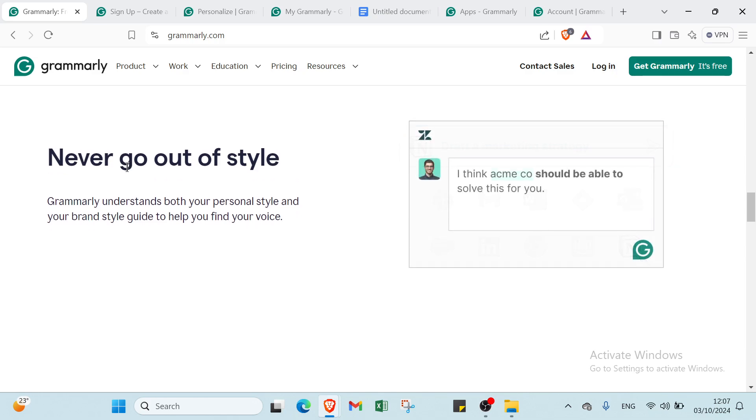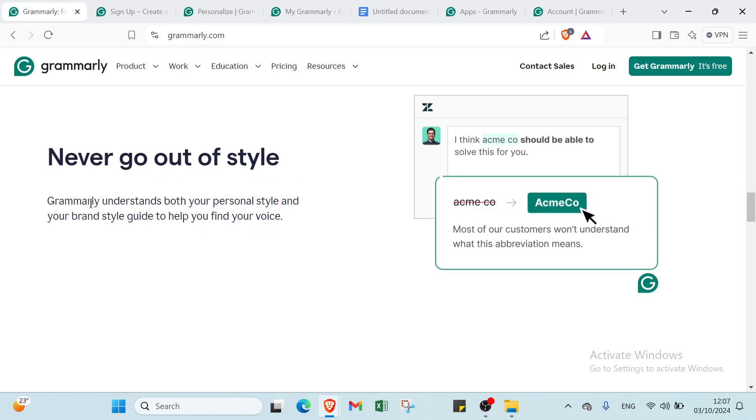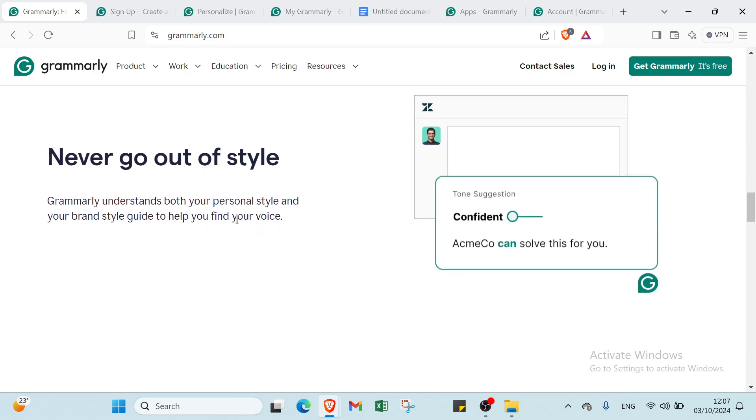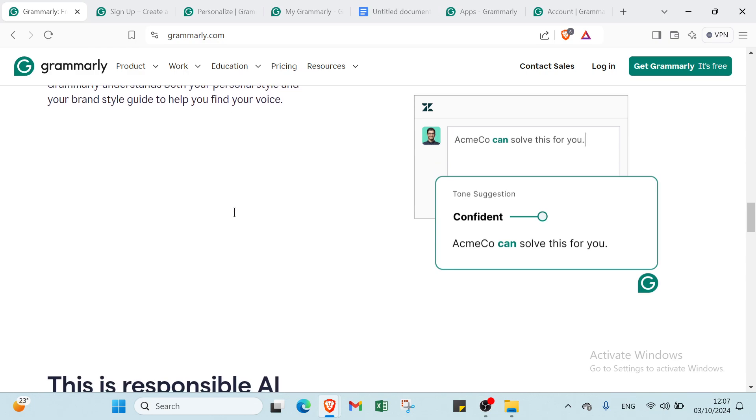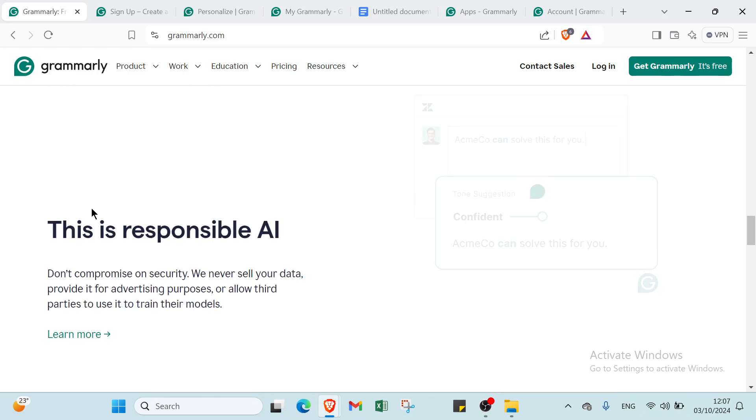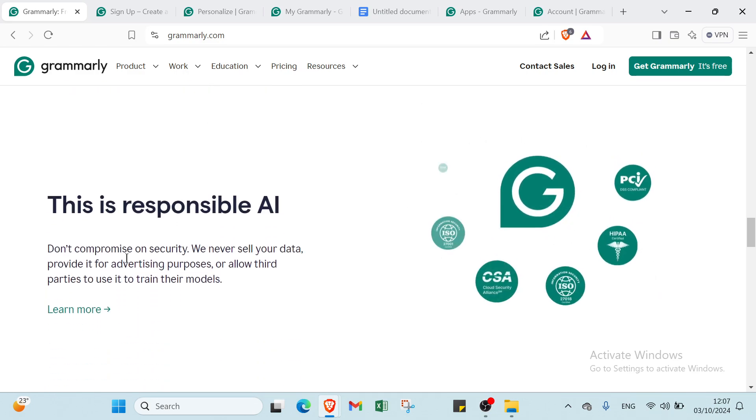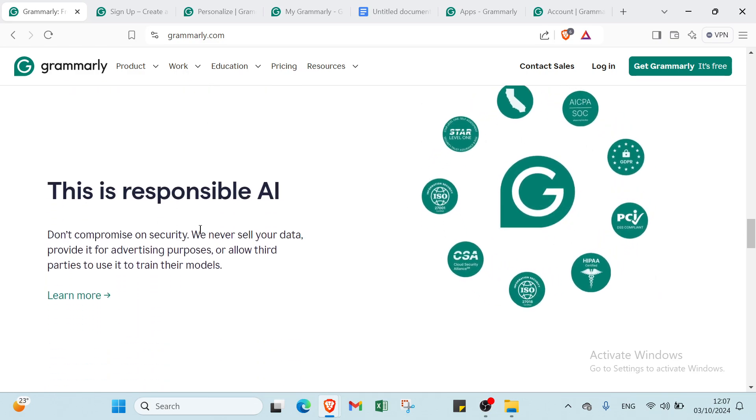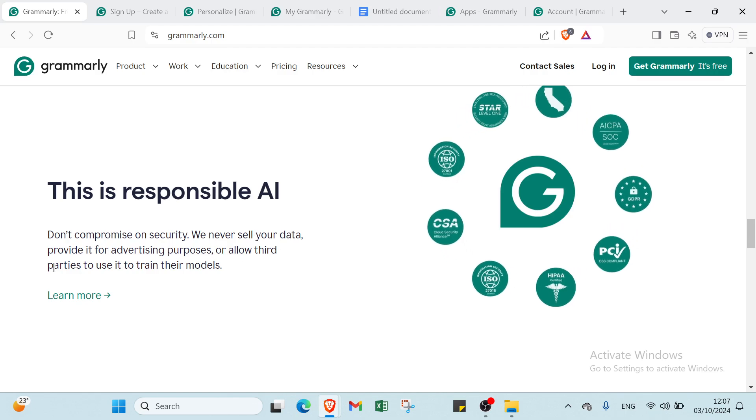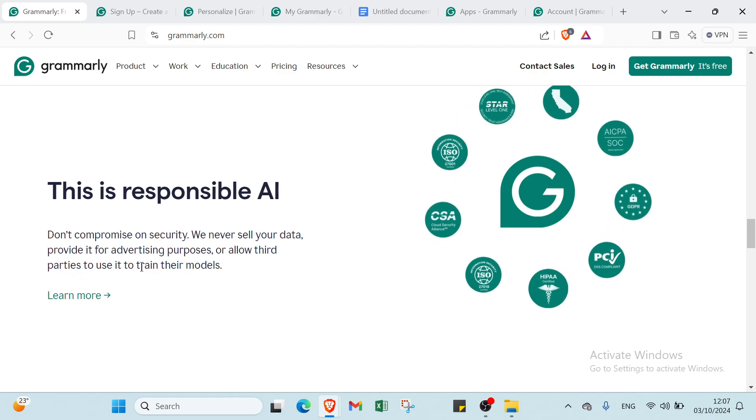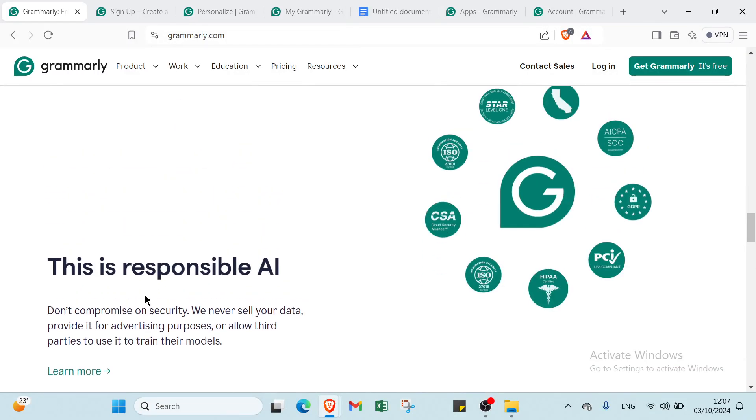And we have sound on style. Grammarly understands both your personal style and brand style guides to help you find your voice. You may trust your decision: responsible AI. Don't compromise your own security. We never sell your data, provide it for advertising purposes, or allow third parties to use it to train their models.